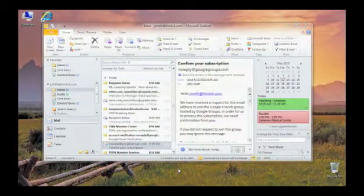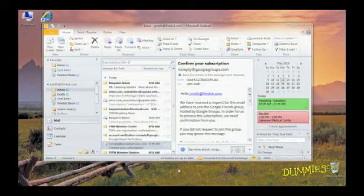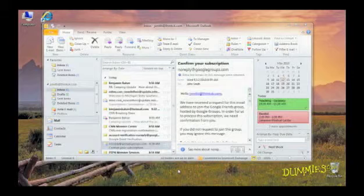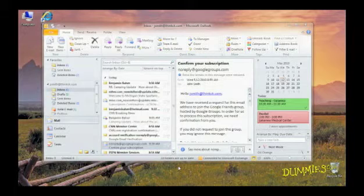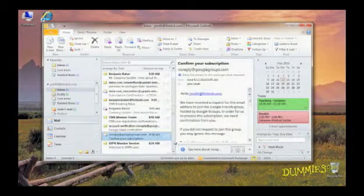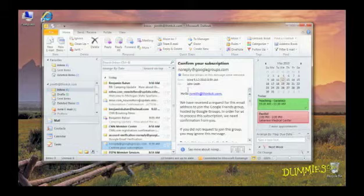If you get lots of email, trying to sort through it to get to the important messages can be a big problem. That's why Outlook offers several ways to group mail together and search to find exactly what you need.